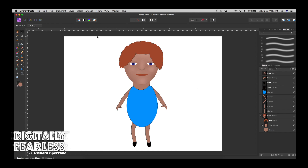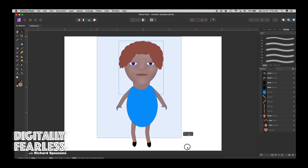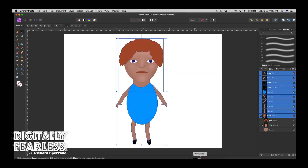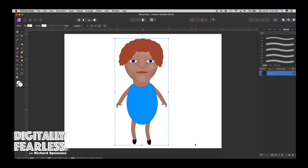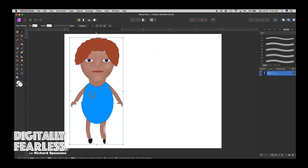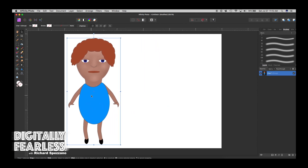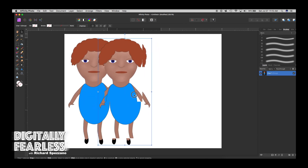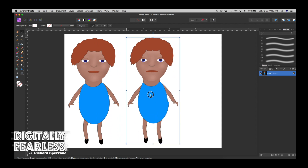Let's take this whole thing, group it, and call it 'Character One.' Now I'll duplicate that character and call it 'Character Two,' and let's play with this one to make it different.